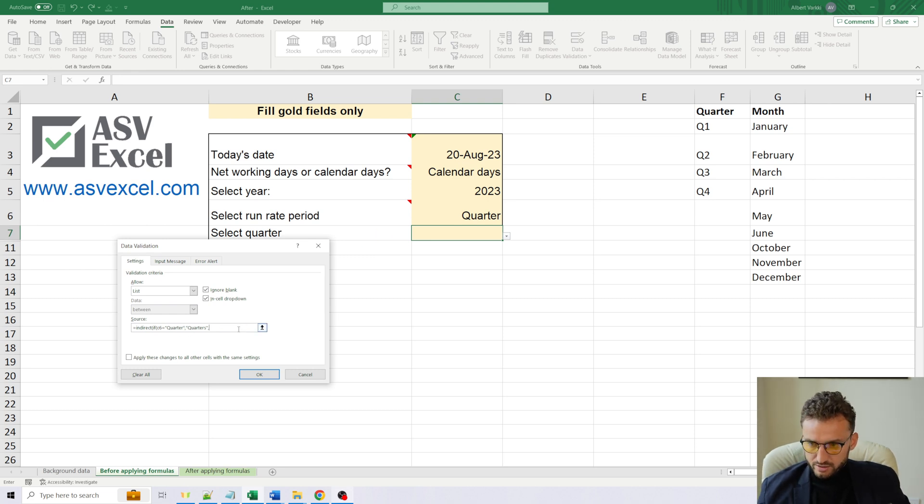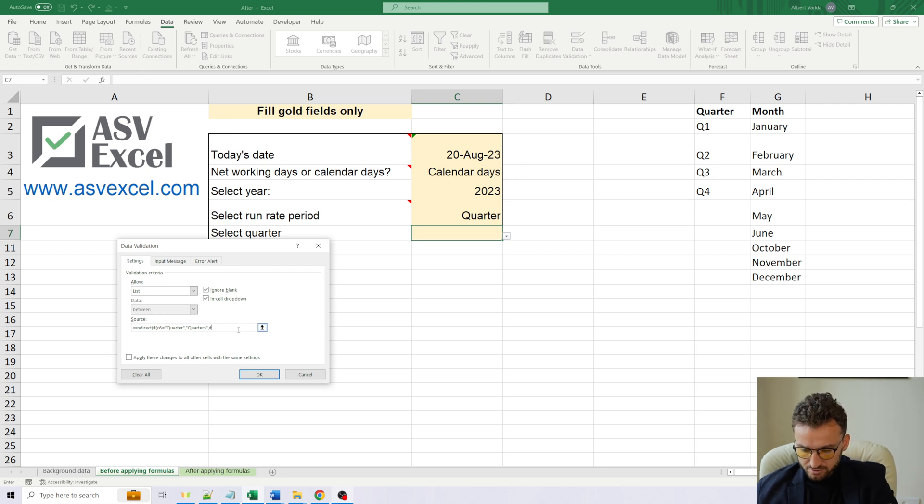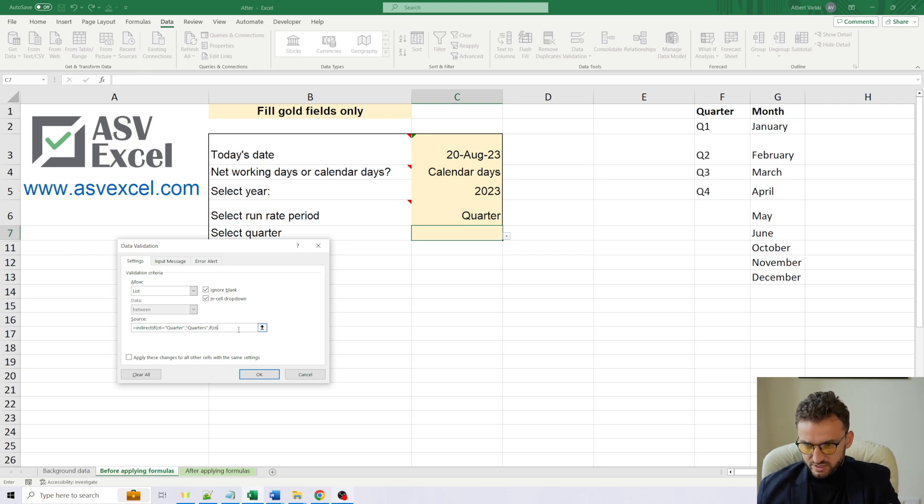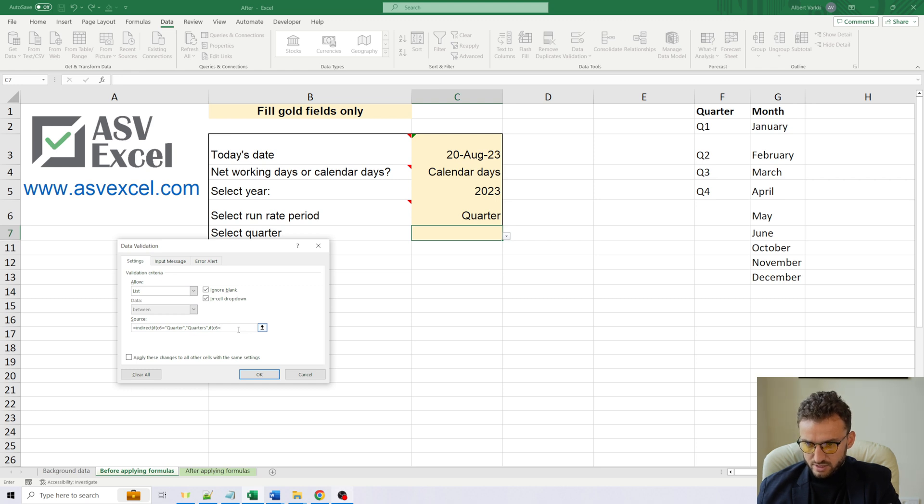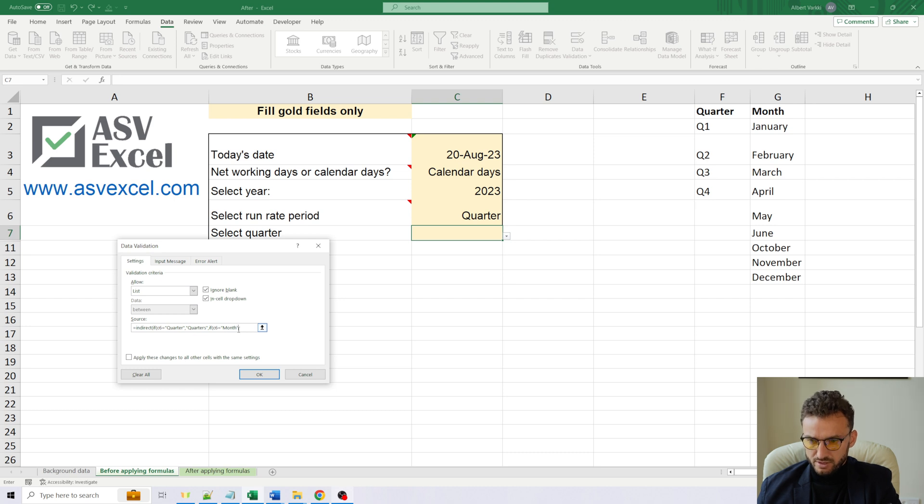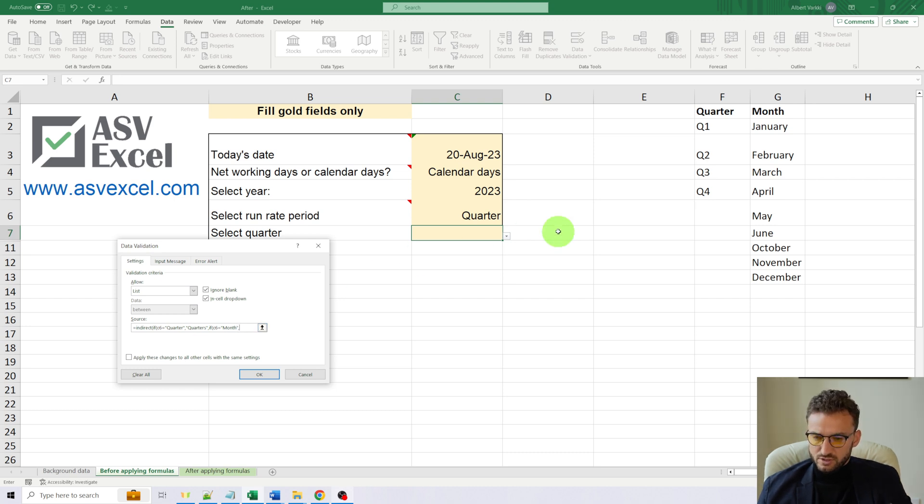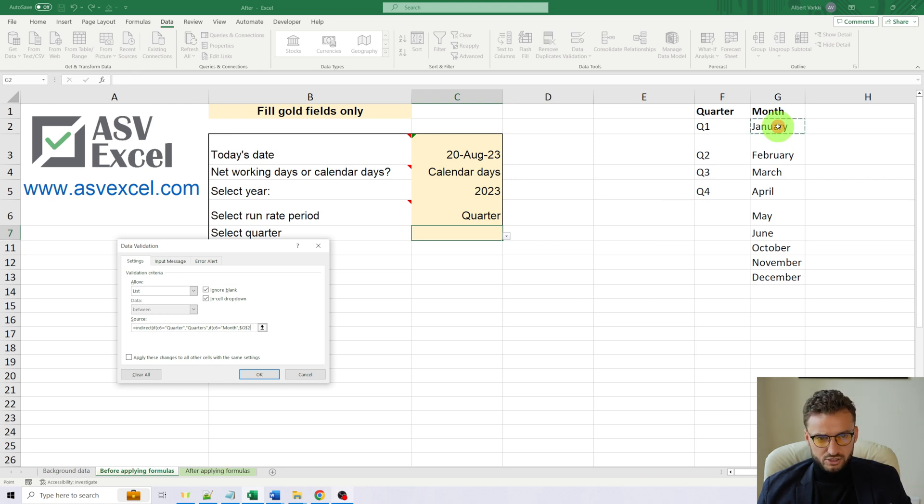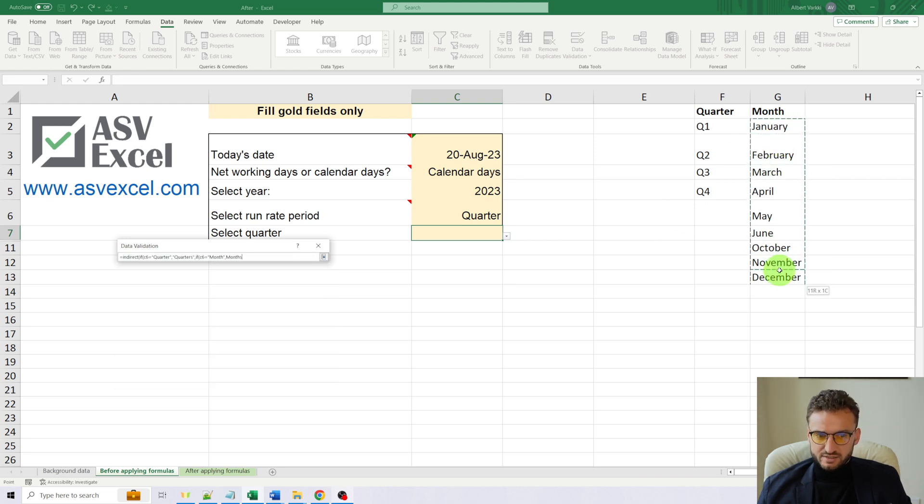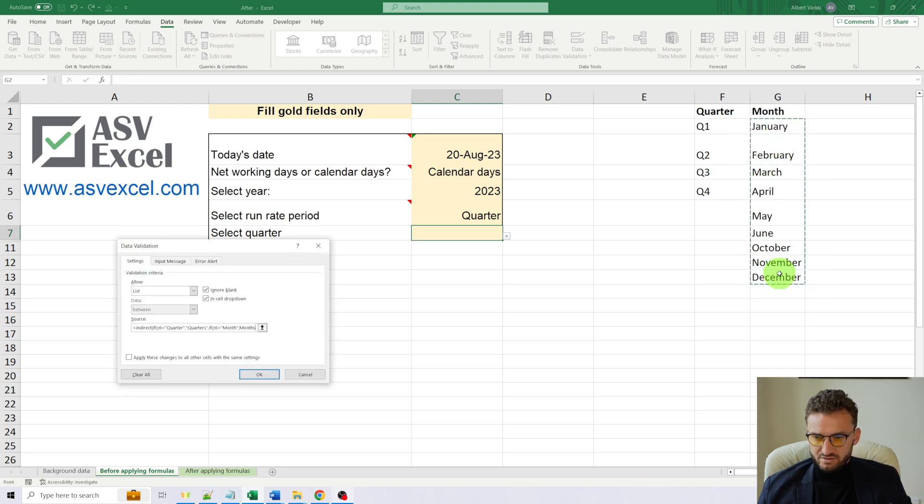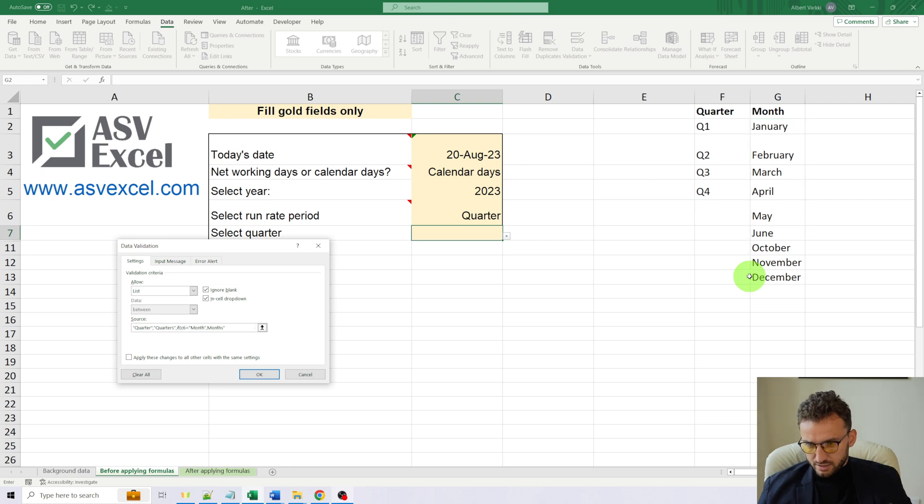Now, else, if the value of C6 equals month, then we are going to involve our range that we have previously named months. And again, we have to use the quotation marks.